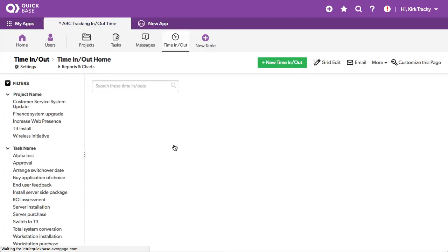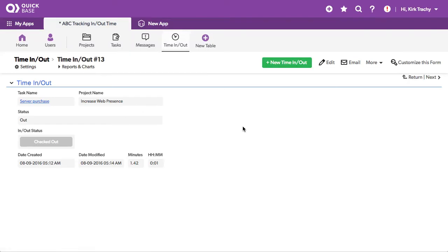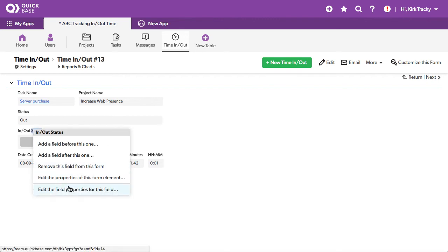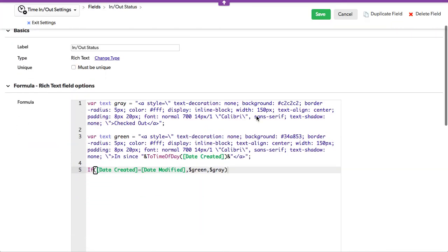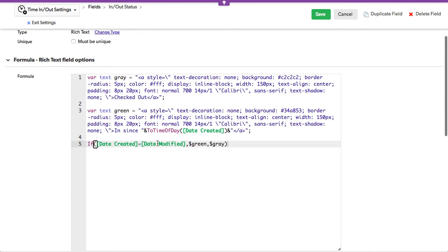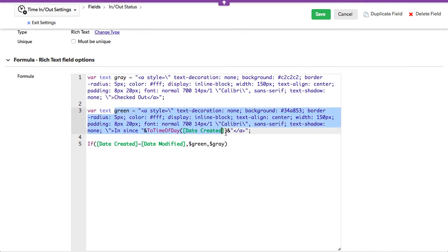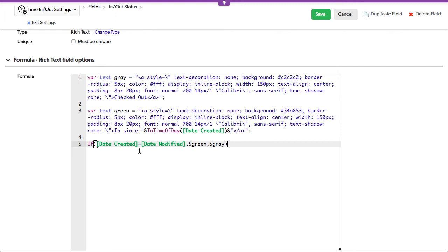Let's go over to the actual time cards themselves and view one of these. It was created at this date stamp and modified at this date stamp — the delta between the two is this, and it's toggled. This is a different button. Editing the field properties, it's doing something similar: it's checking if the date created equals the date modified, which means it's open. Then it displays the green one, taking the date created and peeling off the time of day to show when they've been in since. If they are not the same, it displays the gray one, which means we're all checked out.